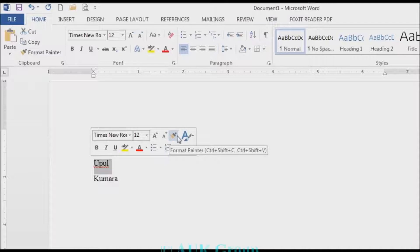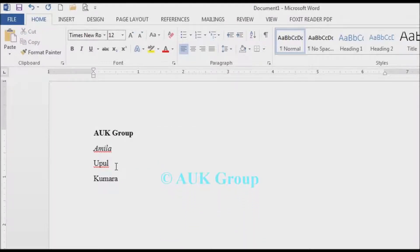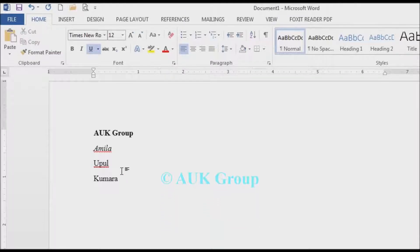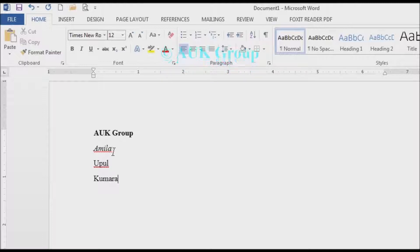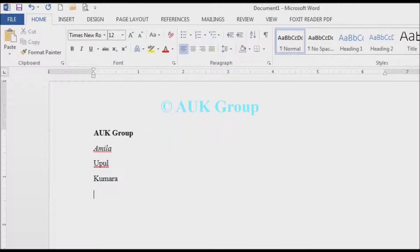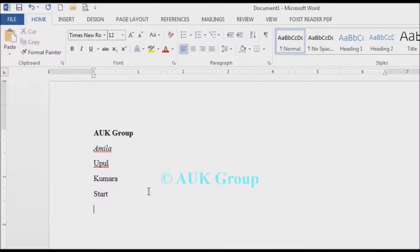We will change the format with Format Painter. Then the next step is to use the underline. We will use the underline, so we will click on the shortcut button and change the error. If you write a question about the dictionary, we will type in the dictionary.